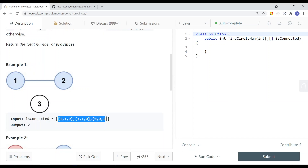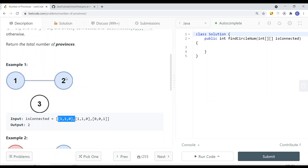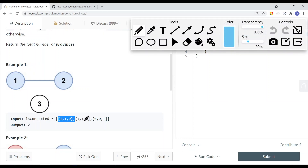We have a 2D array. The first row basically represents the first node — it's connected to itself and also to the second element. So 1 represents true, meaning it's connected to node 2, and it's not connected to node 3. Similarly, the second row is 1, 1, 0 — node 2 is connected to node 1 and to itself, but not connected to node 3.